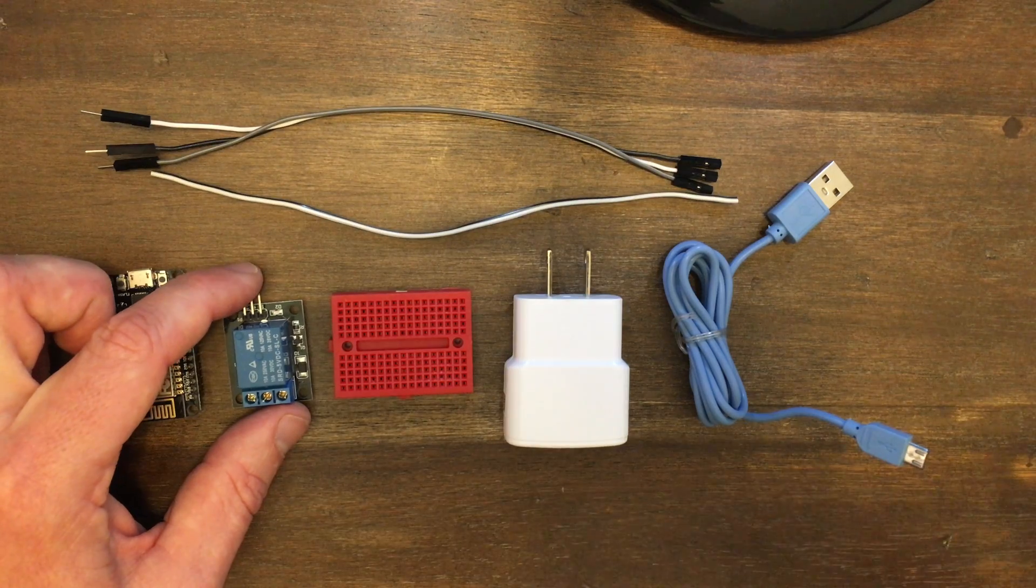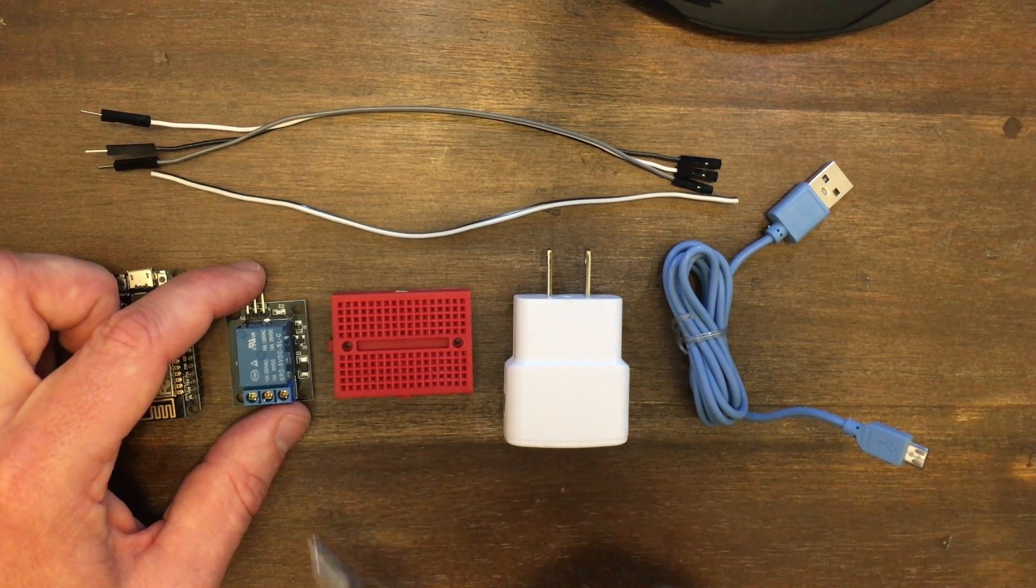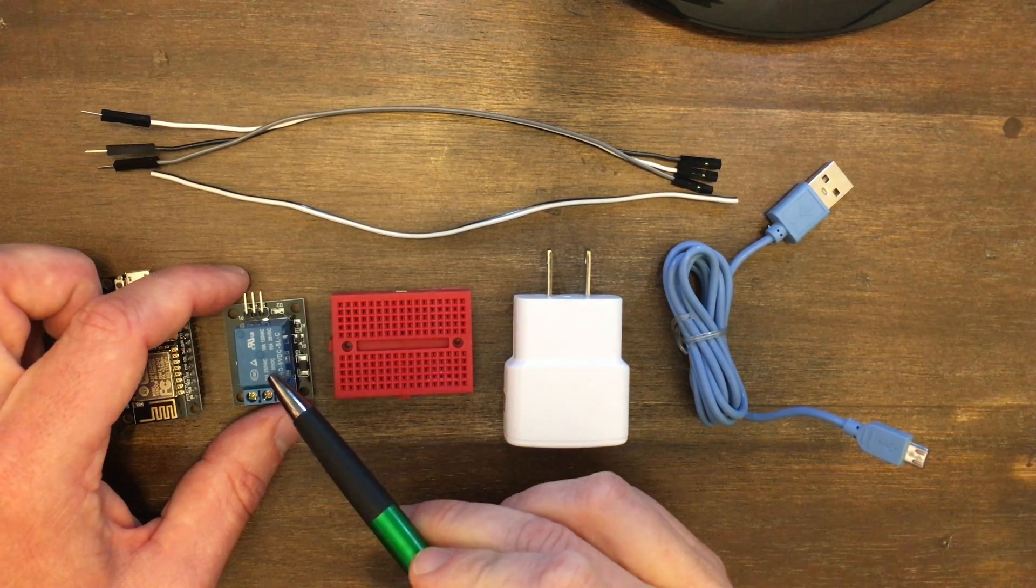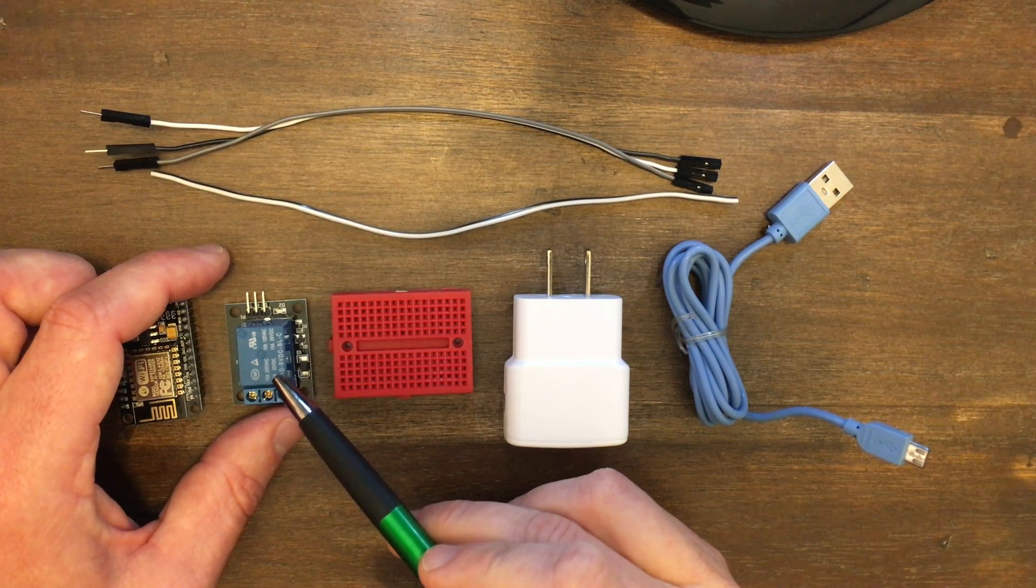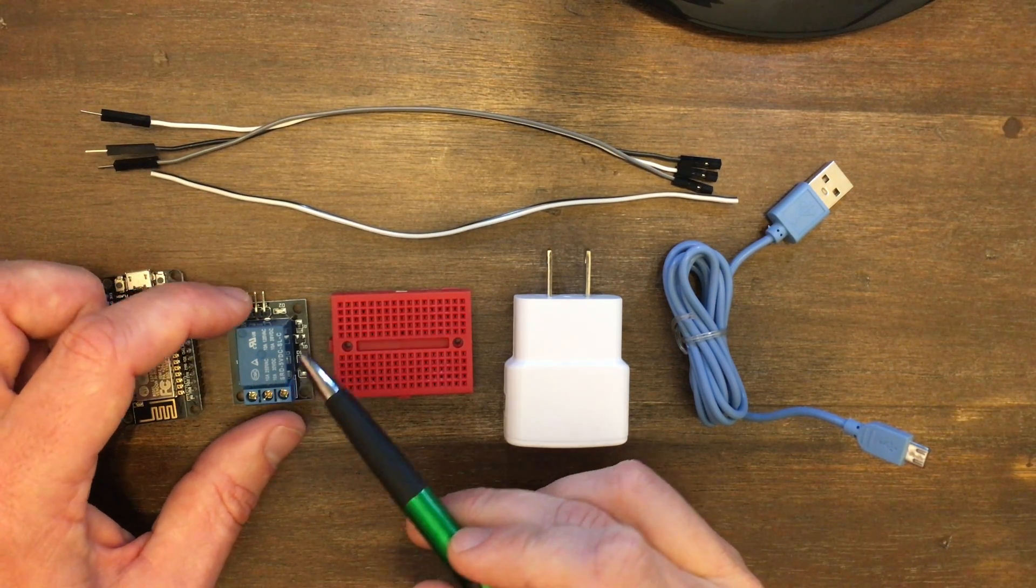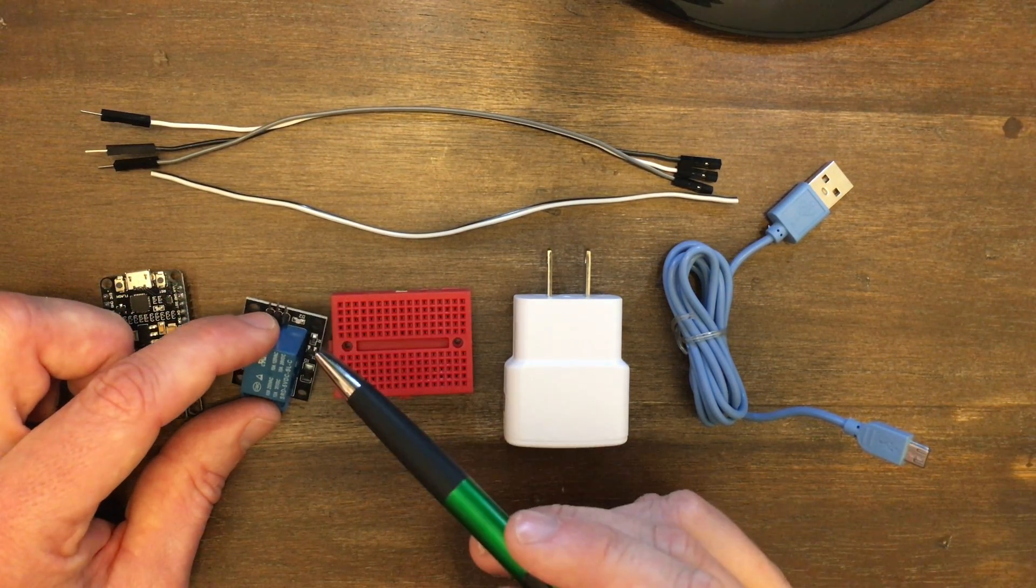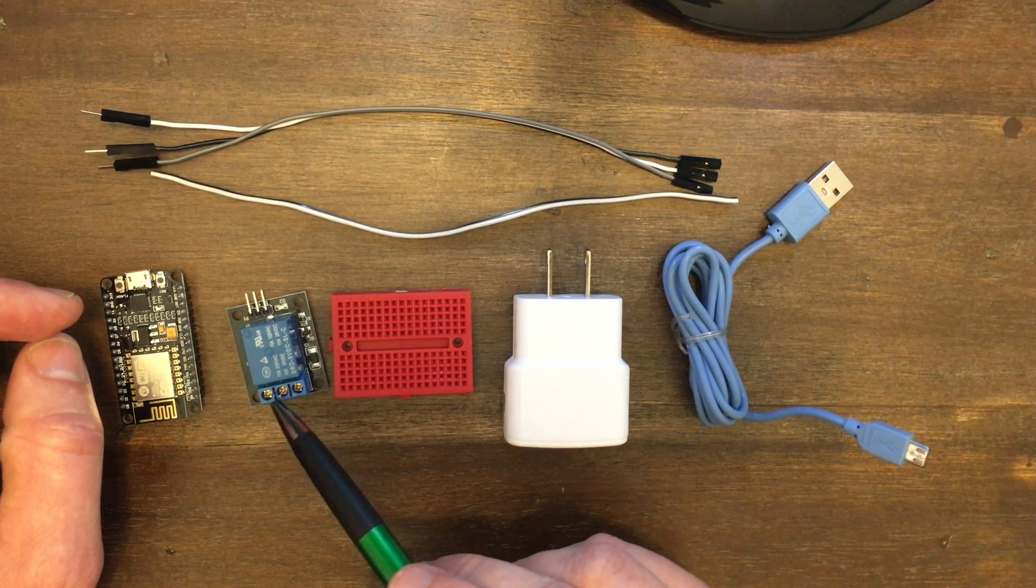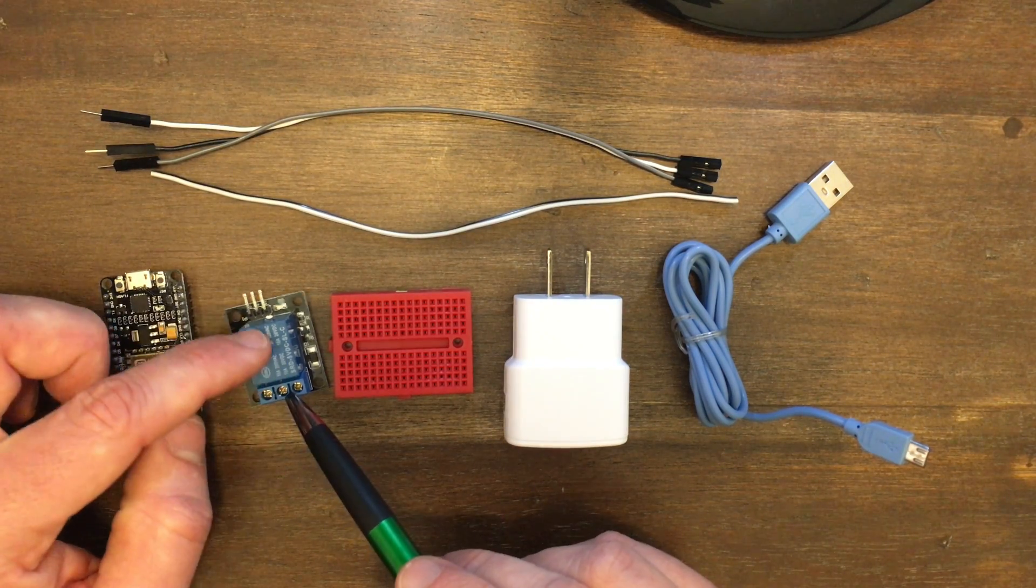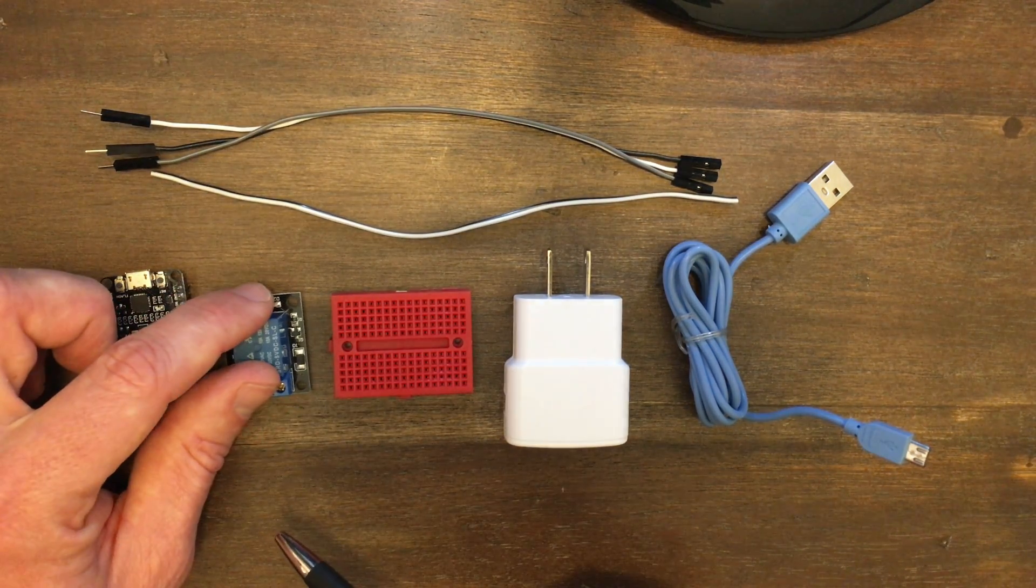Next, we have our 5-volt relay. This is what will switch the starter on the fireplace off and on. We'll have our three connections there, and then these little screw terminals go out to the fireplace.